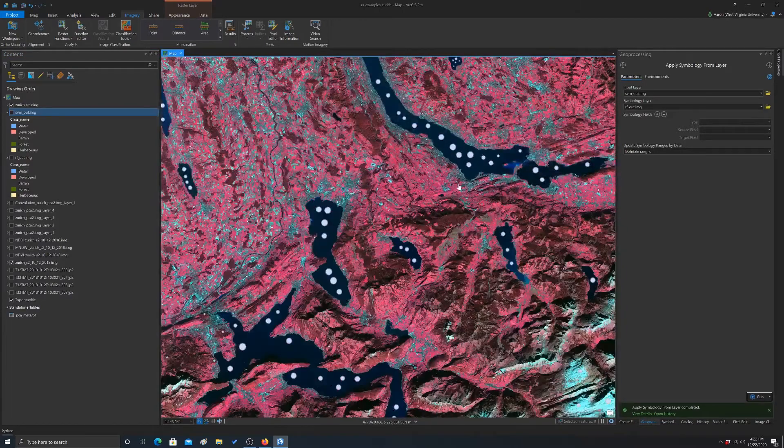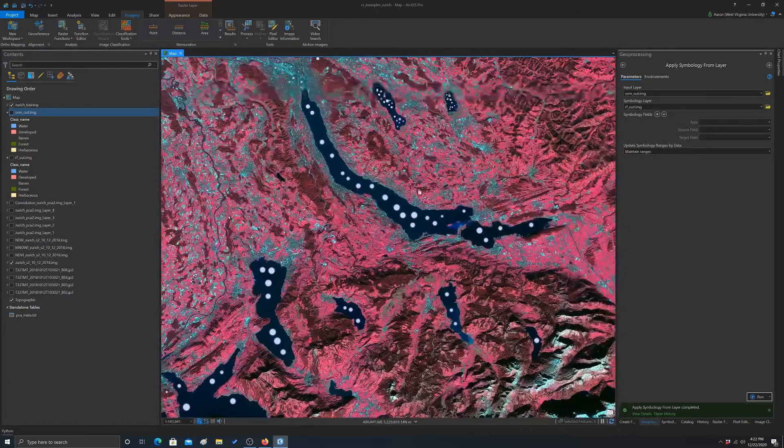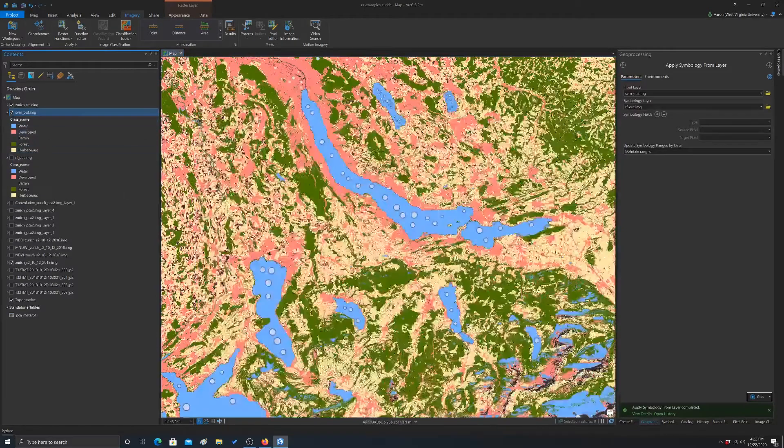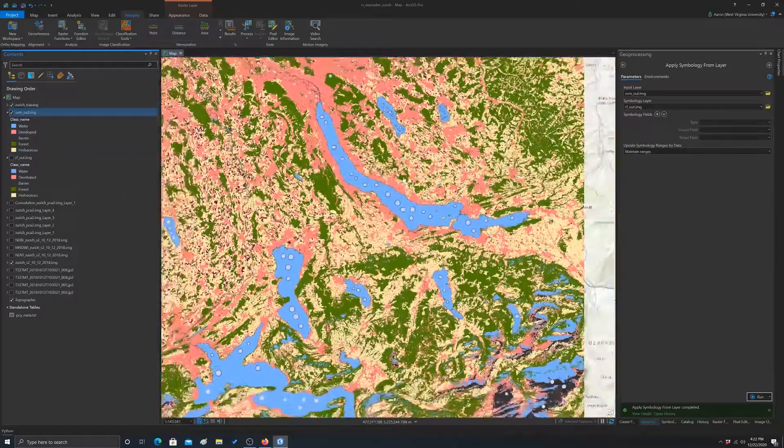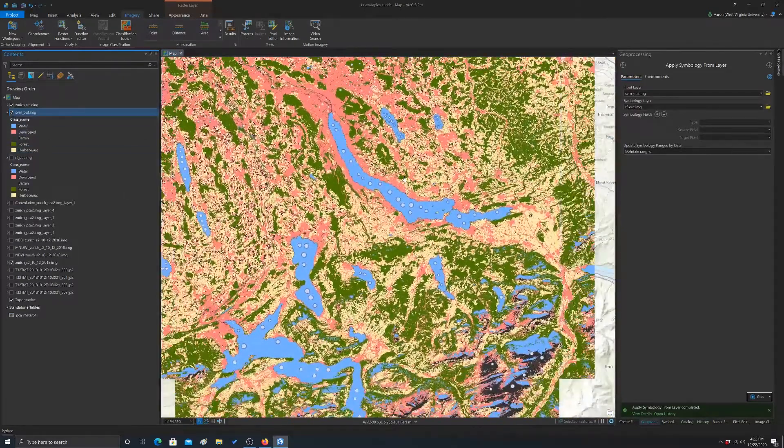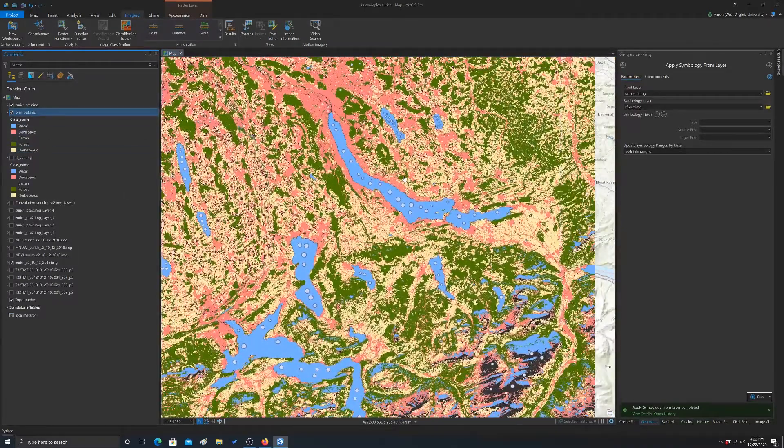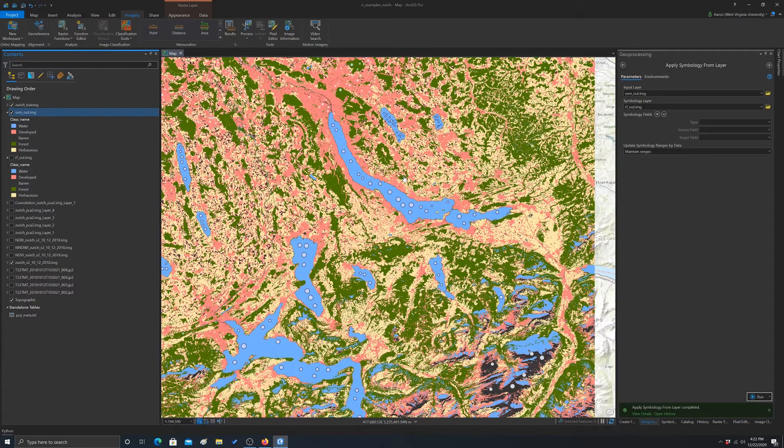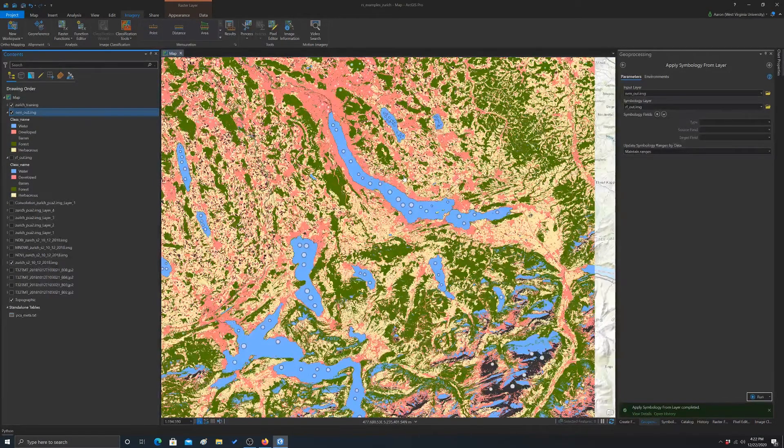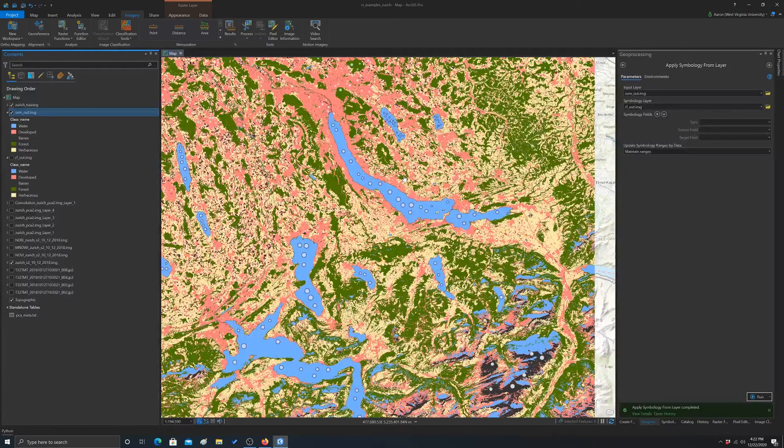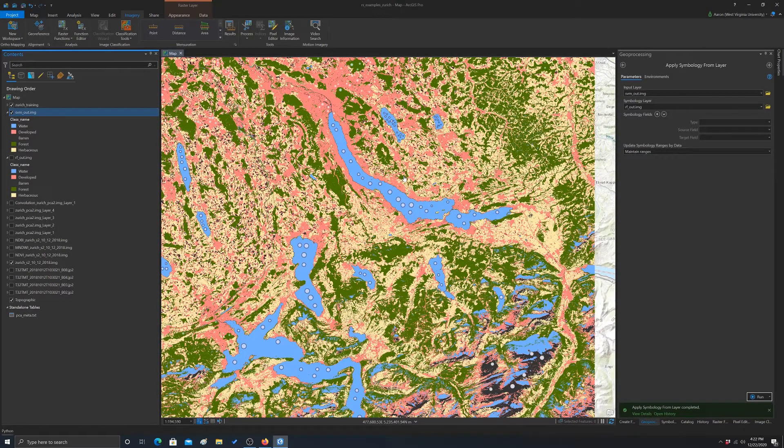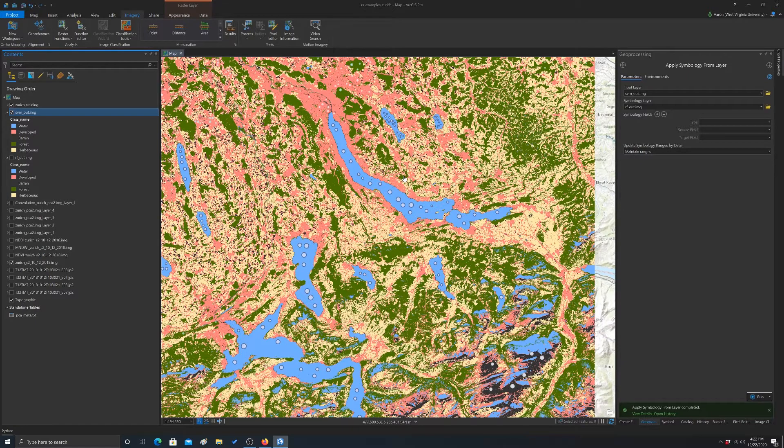So once you produce the classification, how can you potentially improve it? Here are just a couple of thoughts before we move on. One thing is to try to incorporate more data. You could create a raster stack that has multiple layers in it that represent different criteria and then train and predict that.